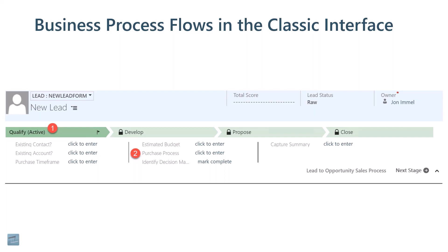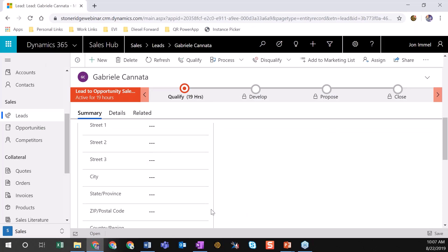When looking at business process flows in mobile apps versus the web app, there are some differences. As you can see, the unified interface already looks very different than the classic interface. Most notably, when we look at our business process flow, it's been completely redesigned from a visual perspective. Right now, you don't see the fly out — you can't see the individual steps for each stage.